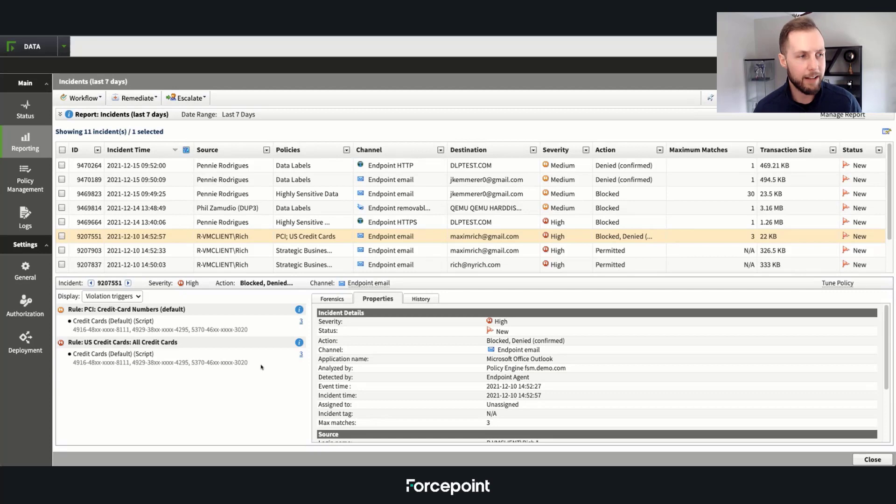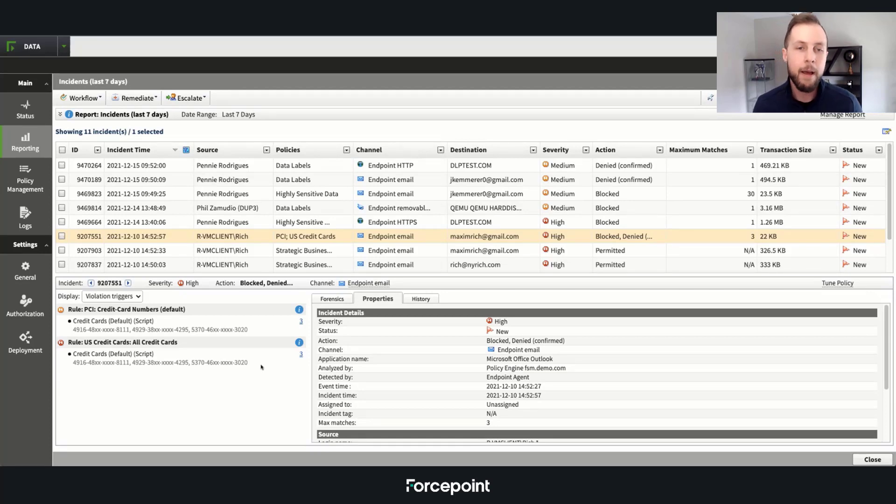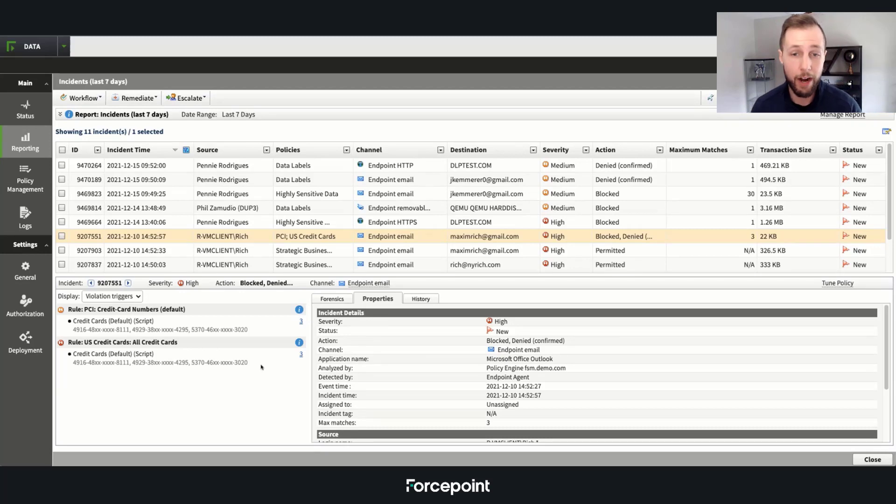So we tend to hit and identify a lot of sensitive data going outbound, but we really need to make it easier for our analysts in order to remediate them efficiently.